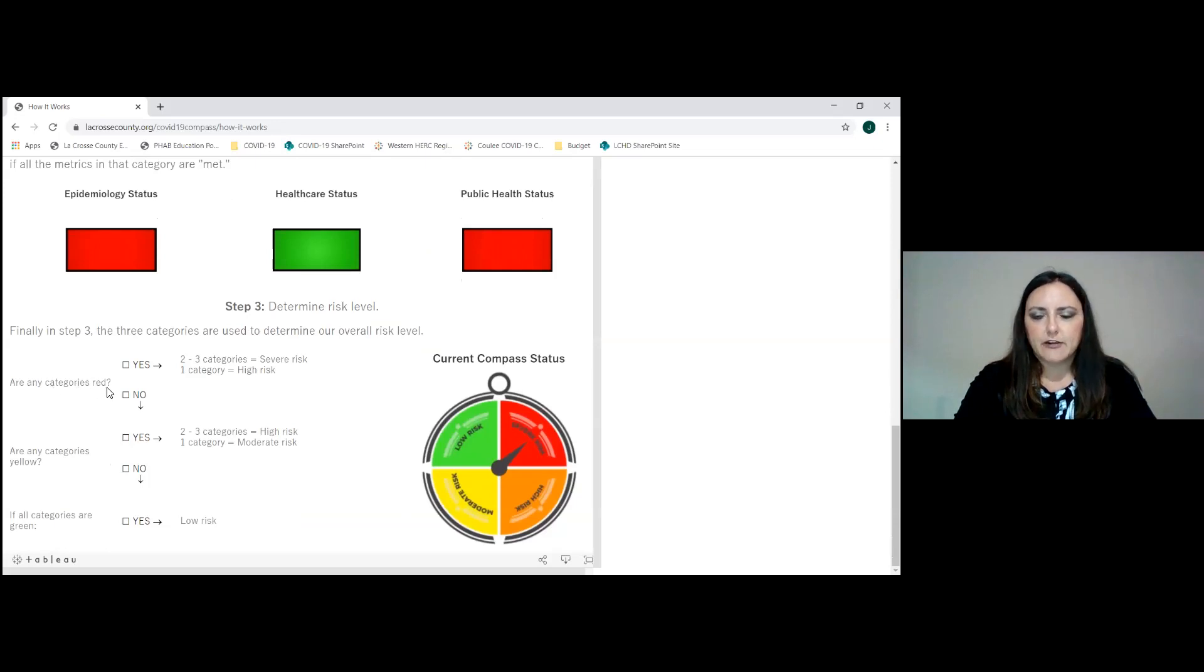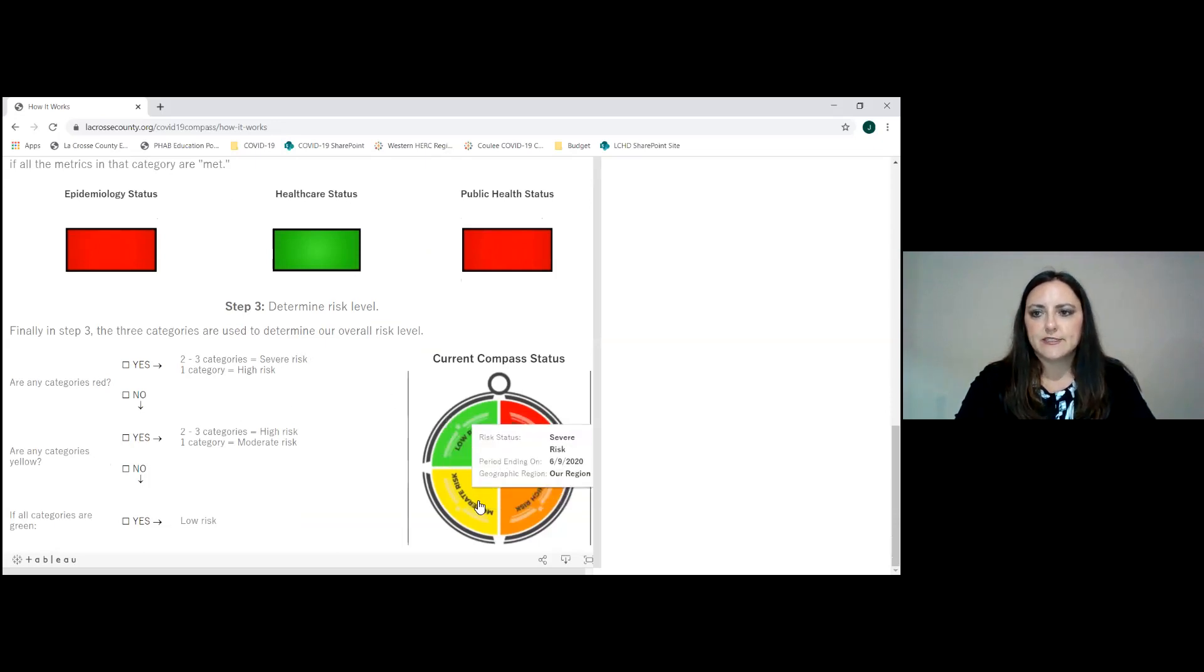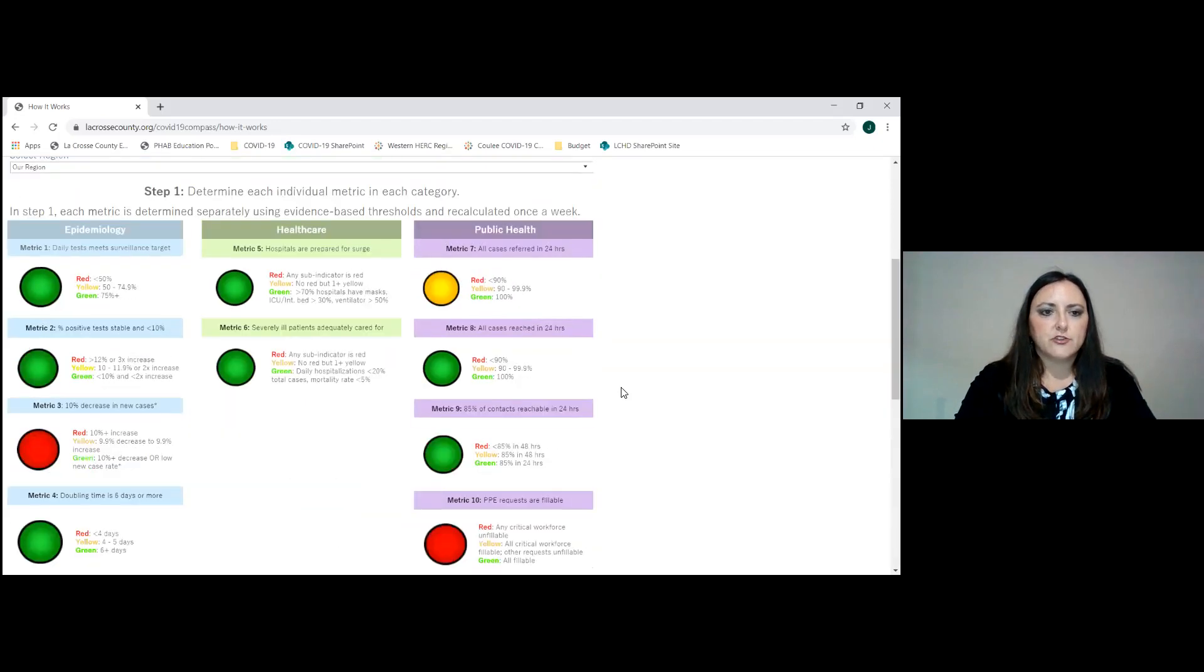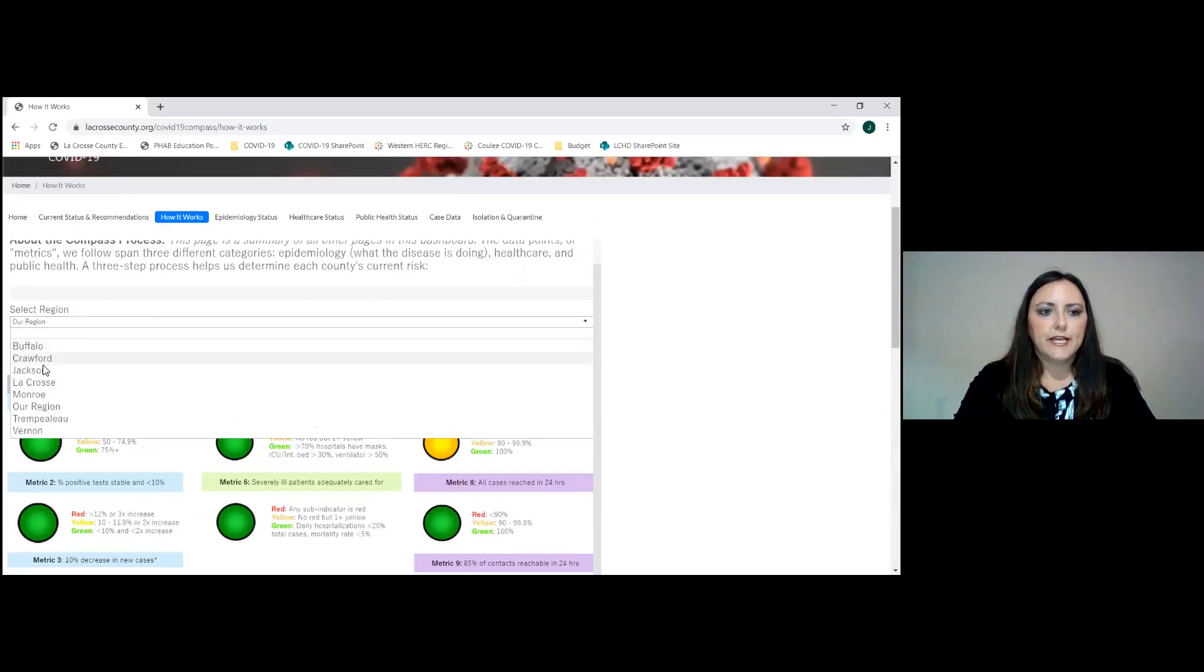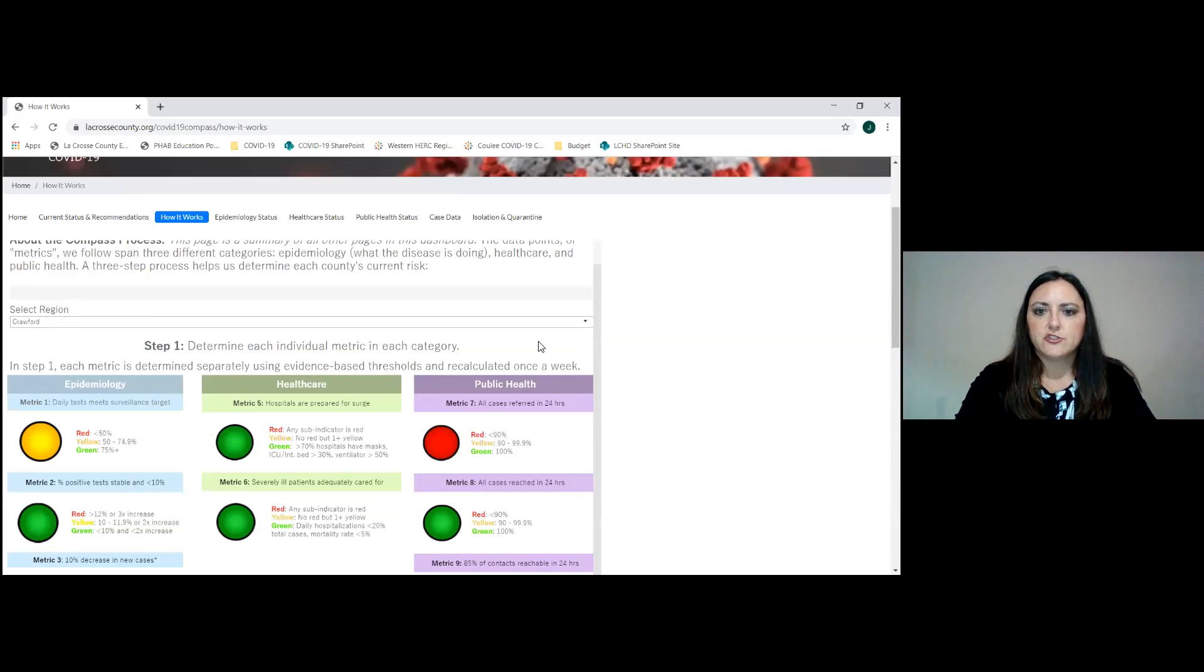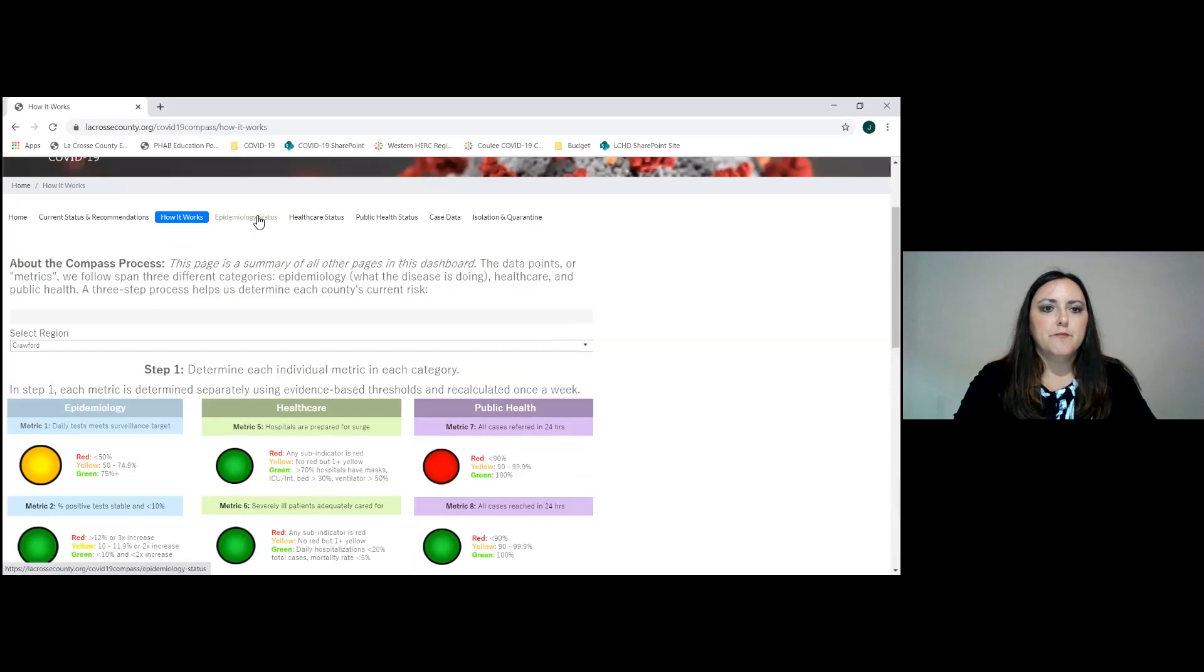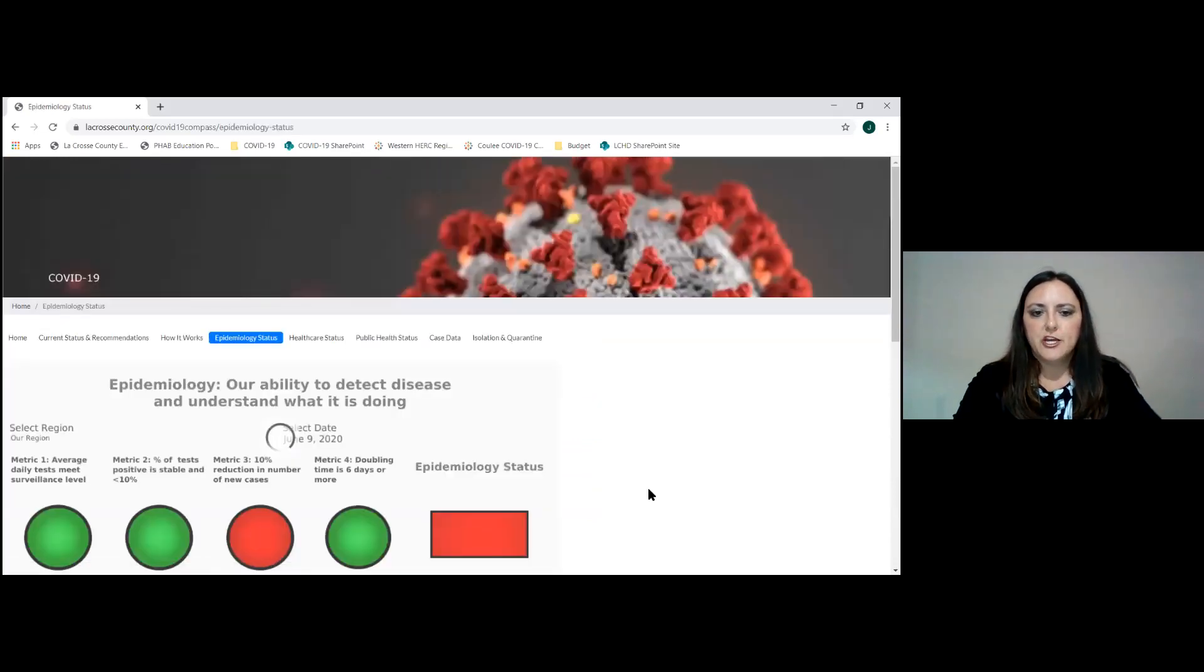So are any categories red? If yes, is it one category or is it two or three categories? And you can see then how this light is calculated. Again, this always defaults to the region. So if you click between here, for example, if we move to Crawford County, all of these indicator lights will change to the data from Crawford County.